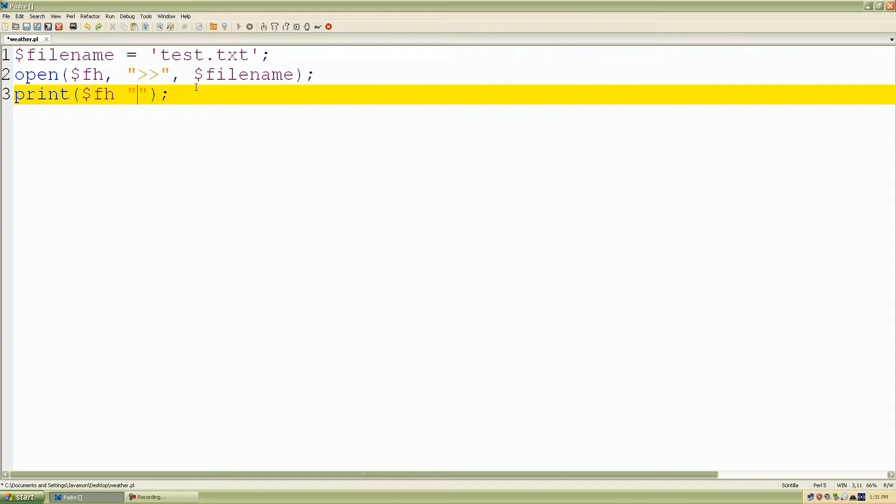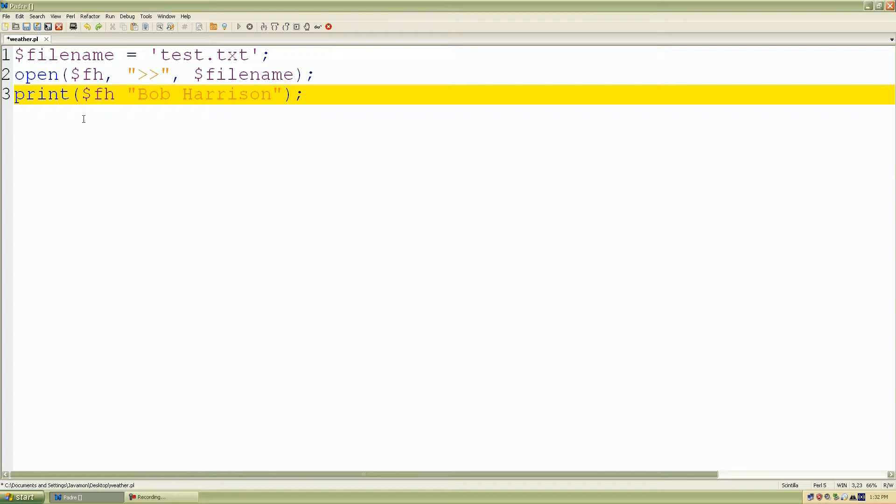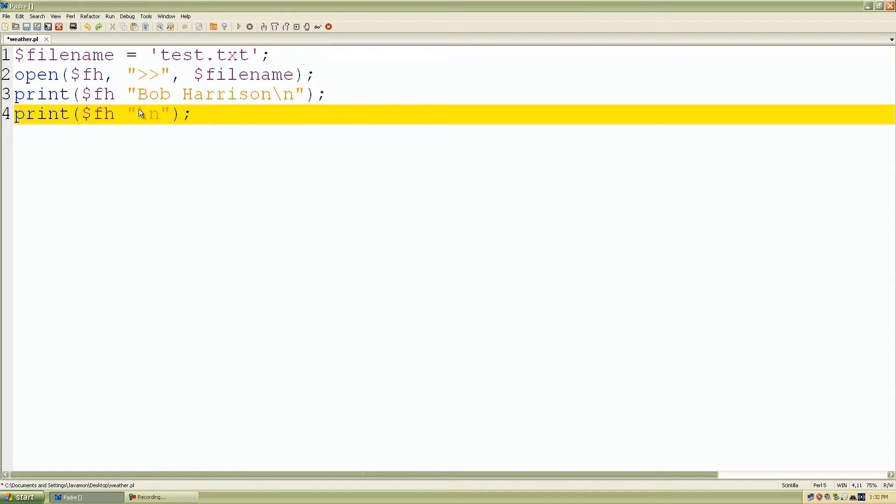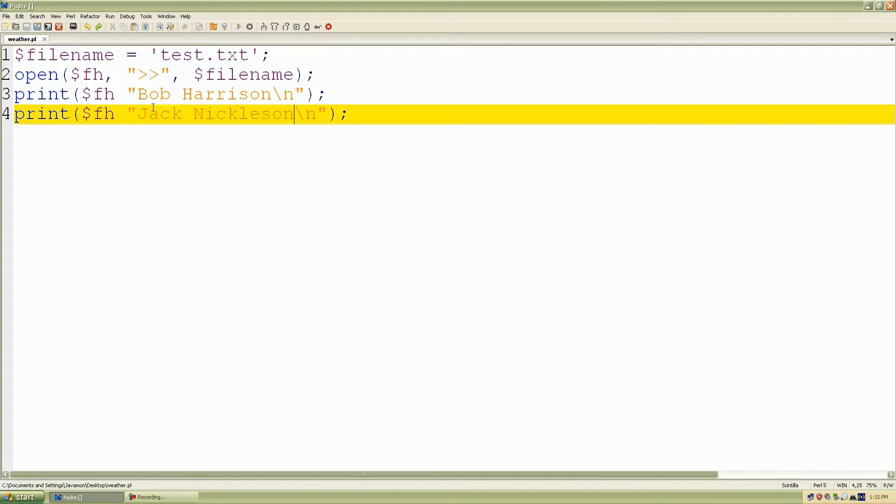And let's add some more names. Bob, let's say Harrison. And let's add another name. Let's say Jack Nicholson. Okay.